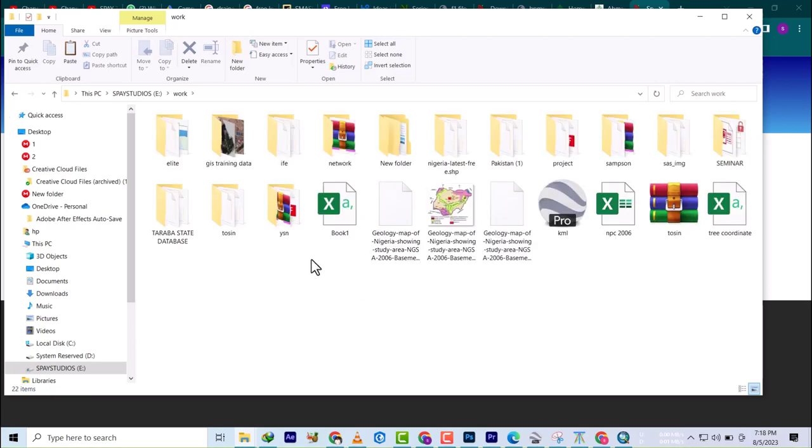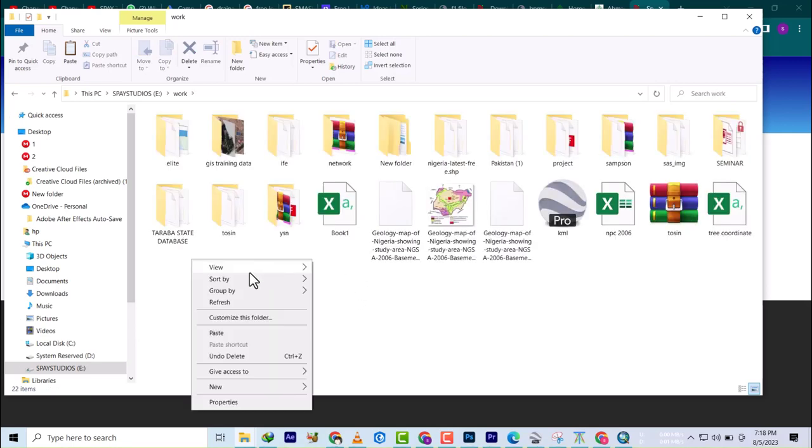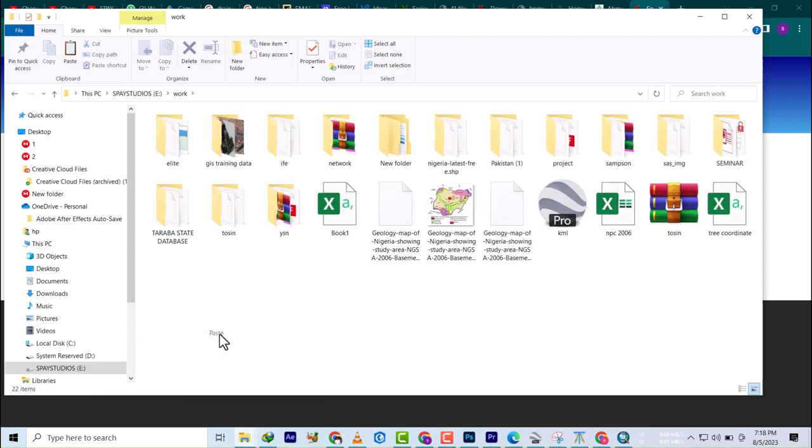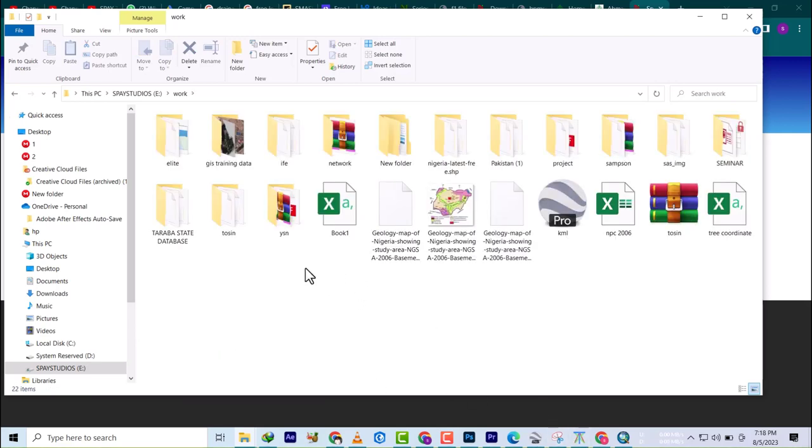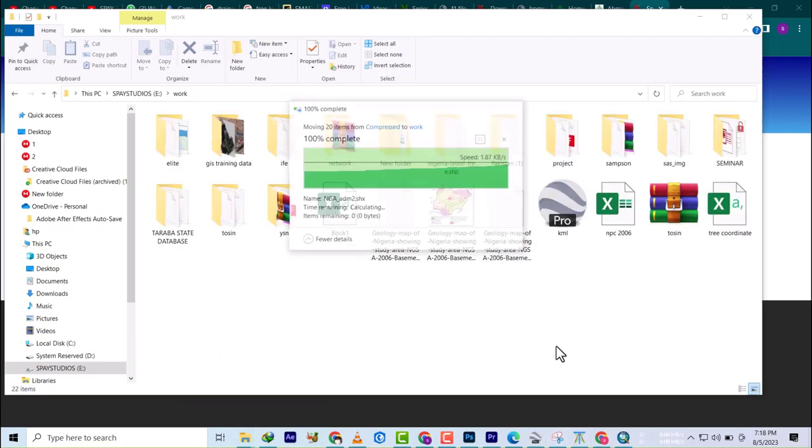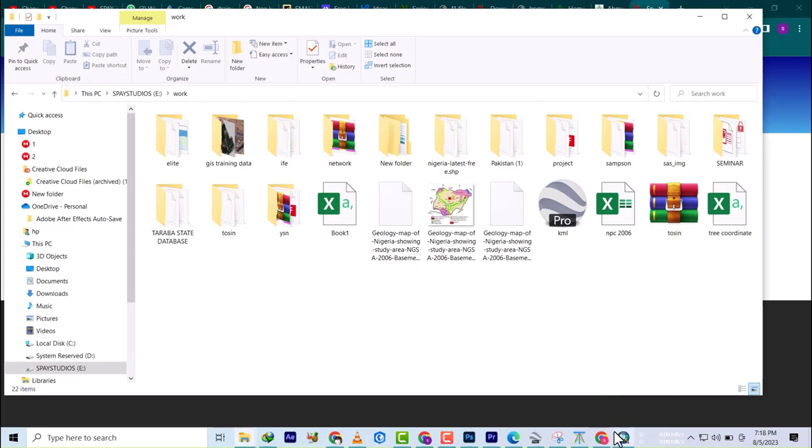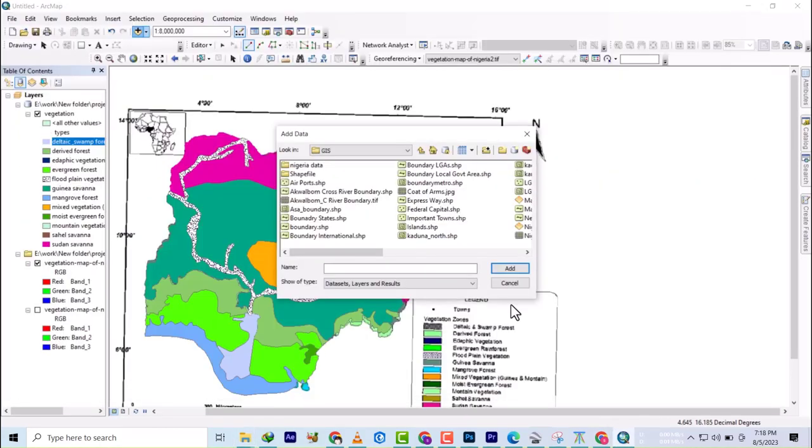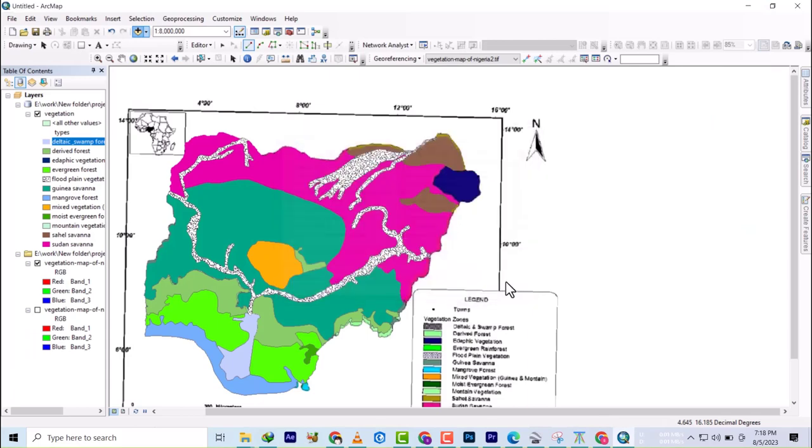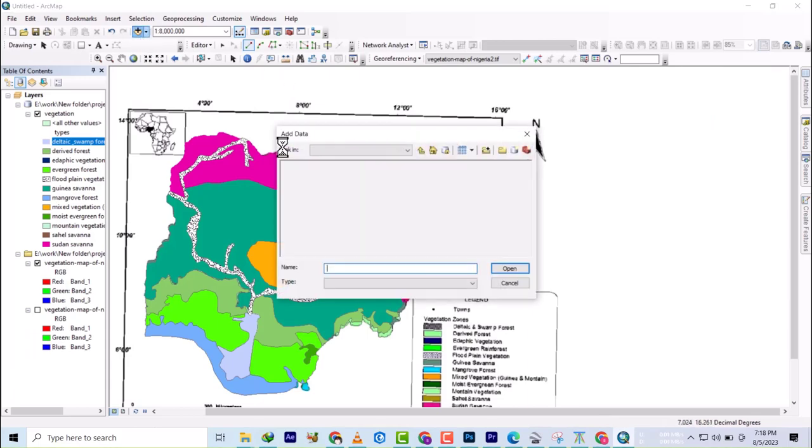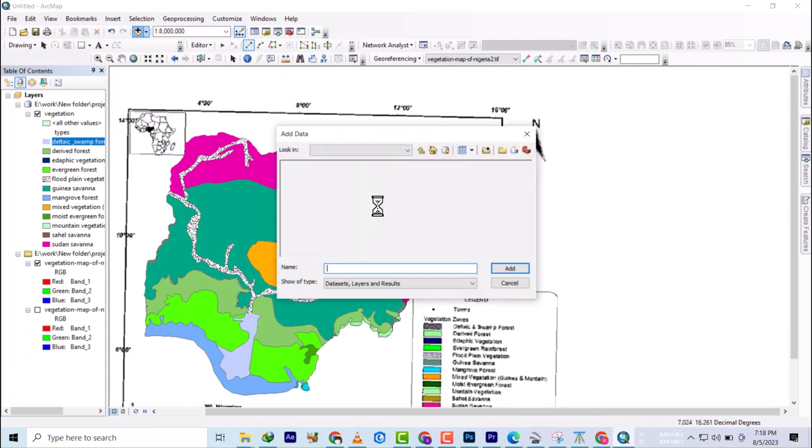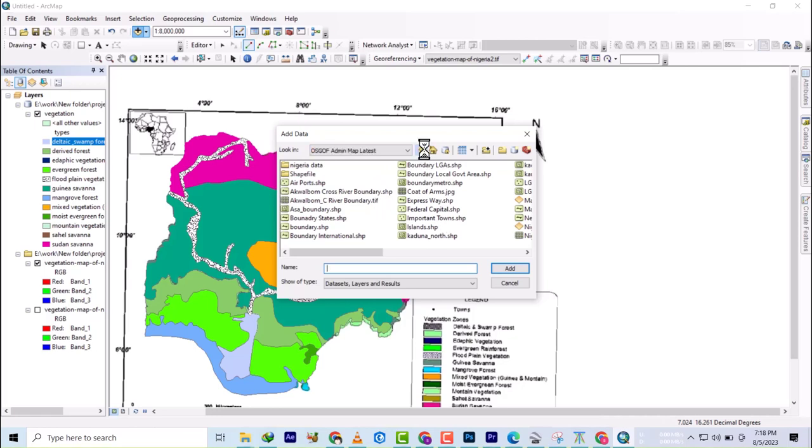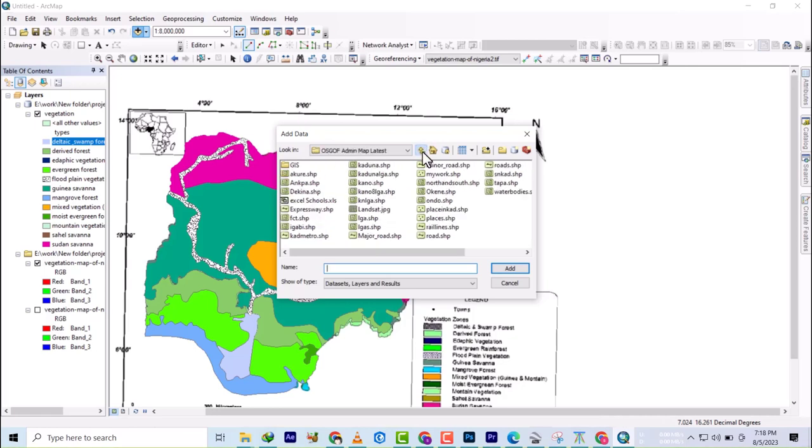Drop it here. Now I'm just going to go to QGIS.